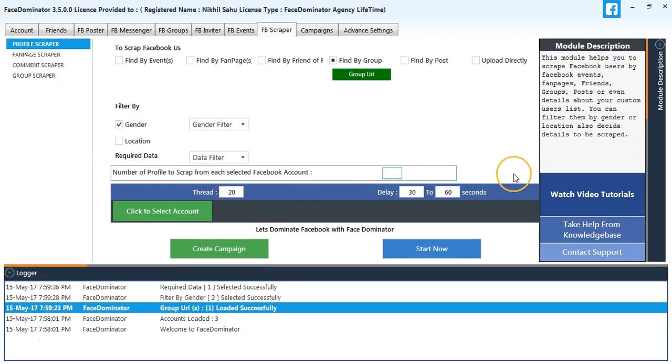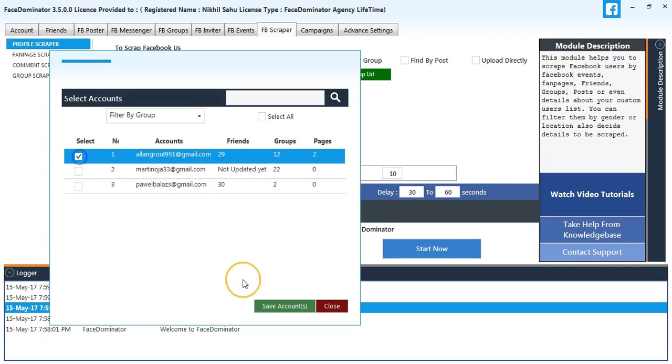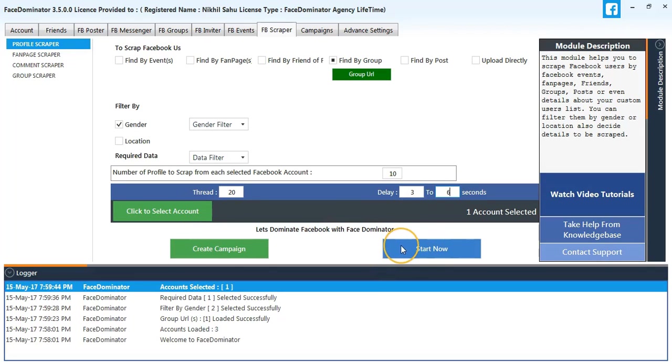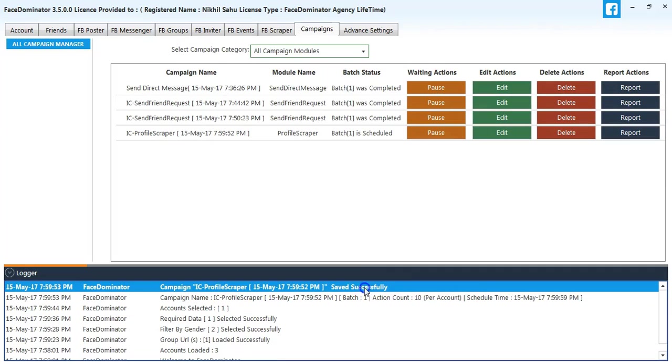I will select number of profile URLs to scrape as 10, select my first account, and change the delay to 3 to 6 seconds. Now start the process. The process has been added and will be started soon.